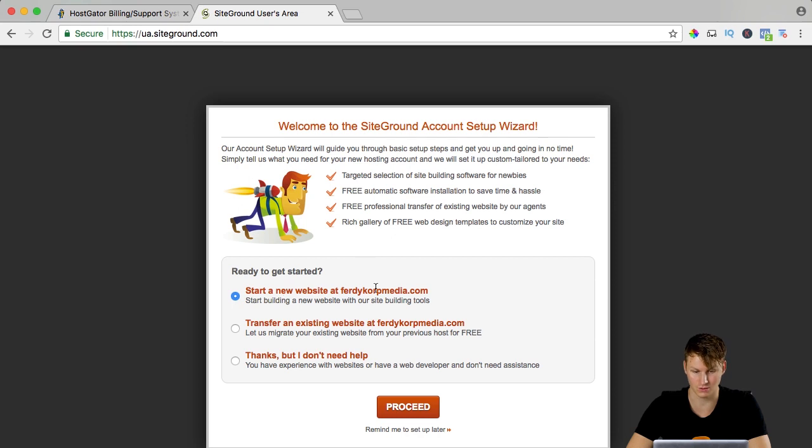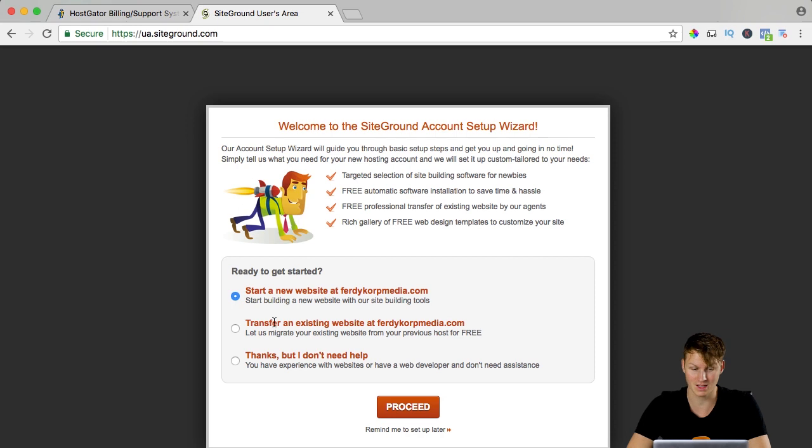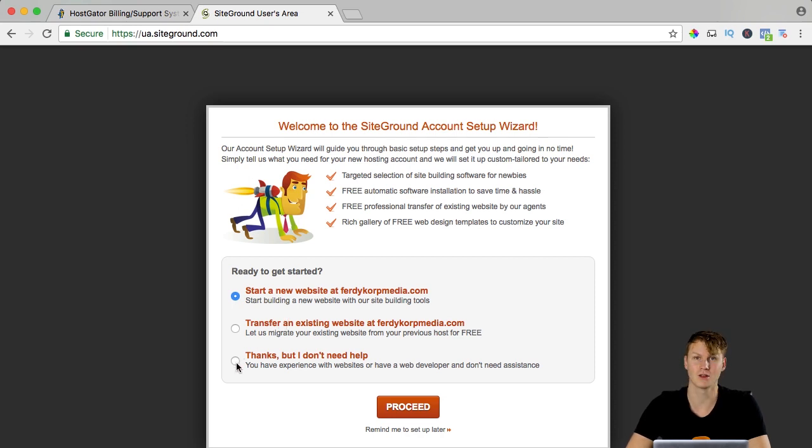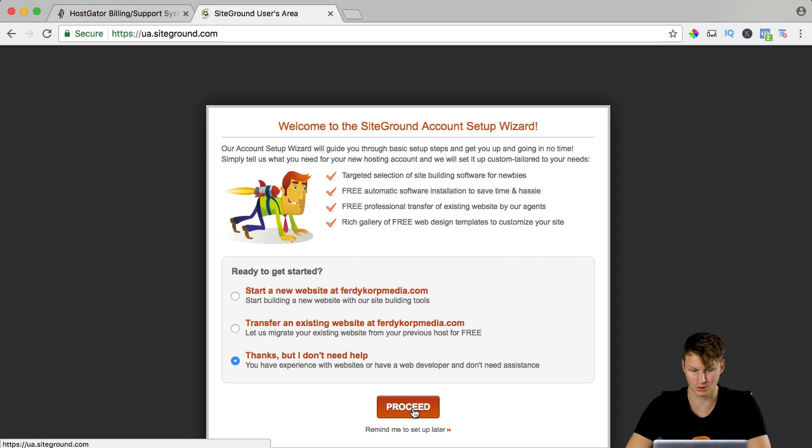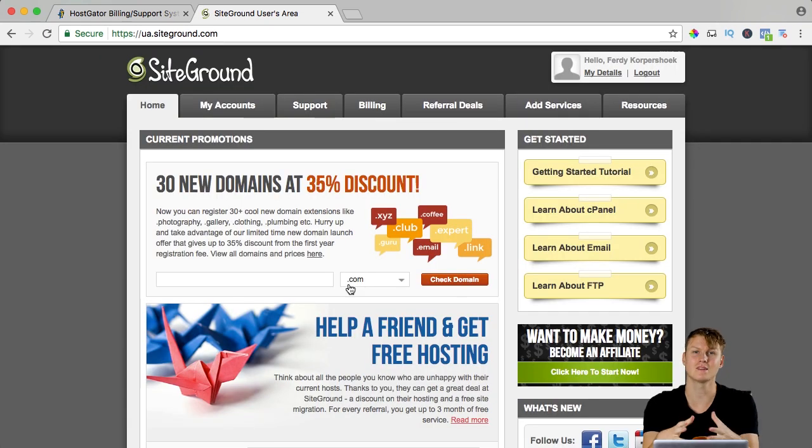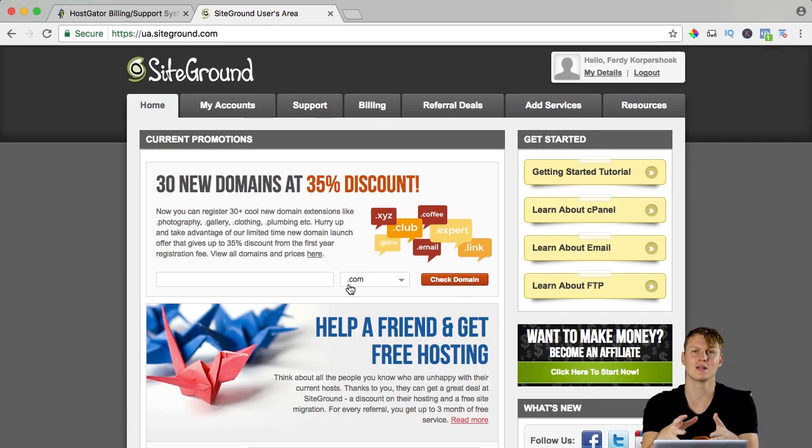Start a new website at FerdyKorpMedia, transfer an existing website at FerdyKorpMedia and they can do that for you. I want to do it myself so I say no thank you, I don't need help and I say proceed and here I am.